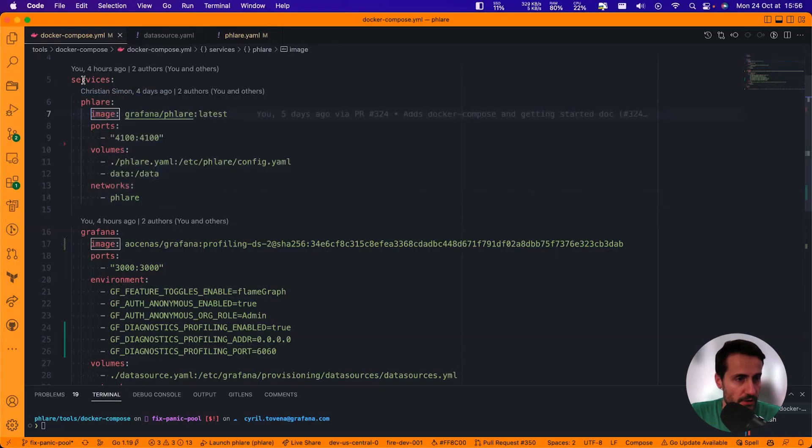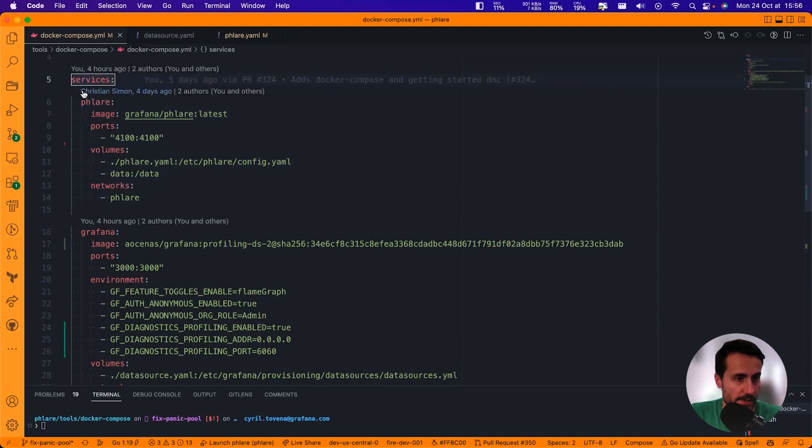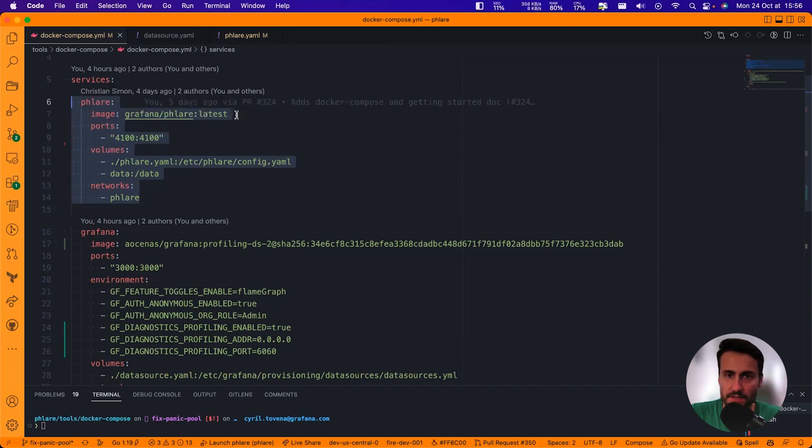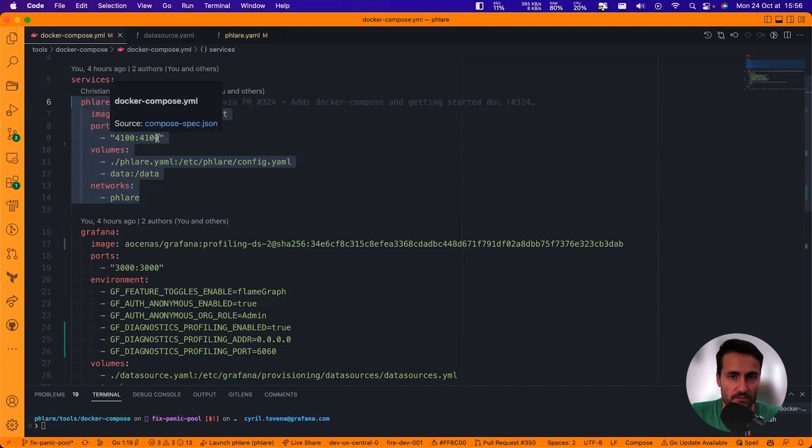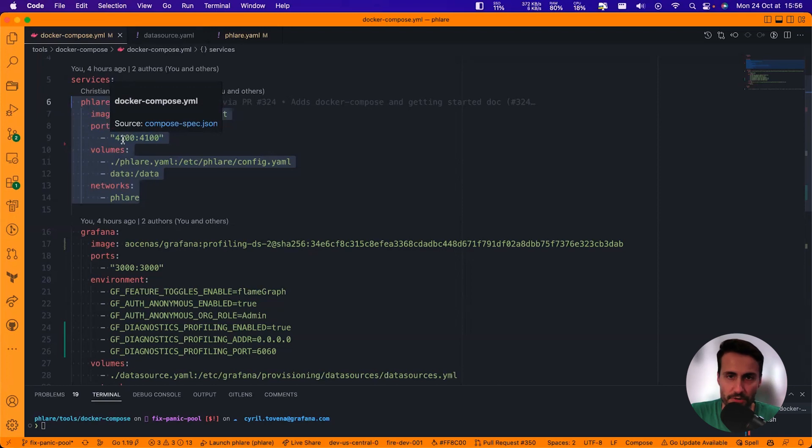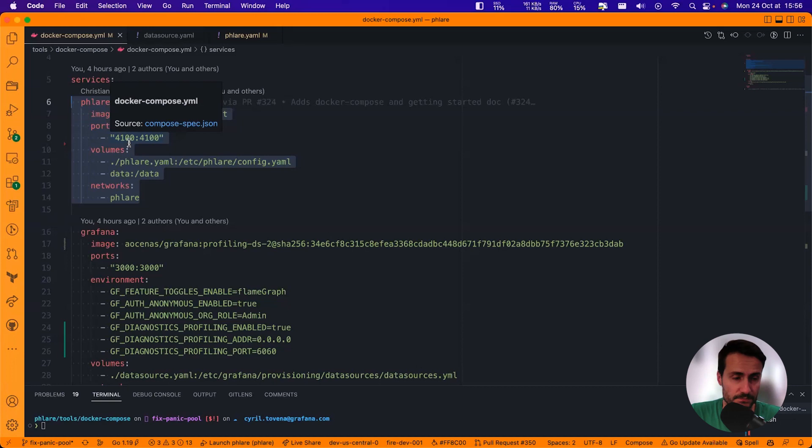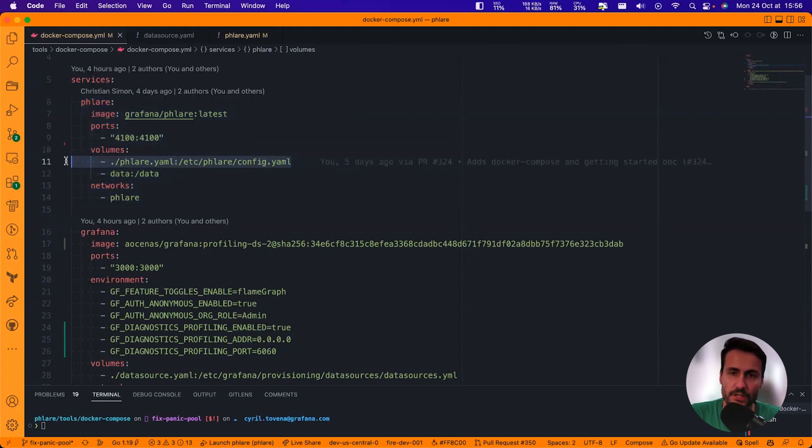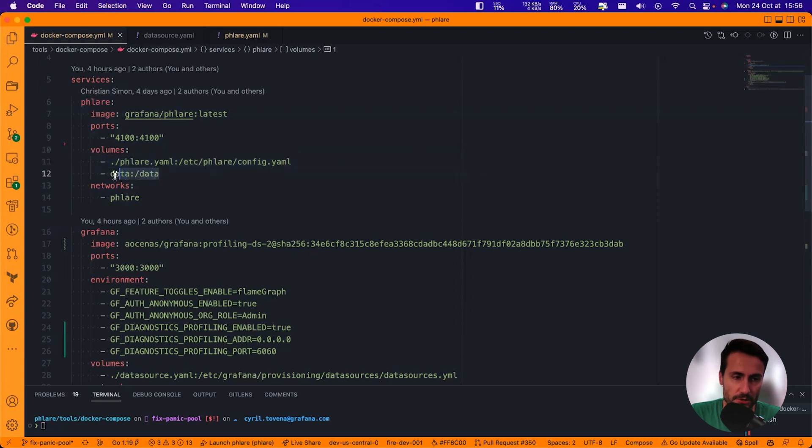Right, so first, we're going to have two services. The first one is Grafana Flare, and I'm using the latest version of Grafana Flare. Flare automatically listens on port 4100. I'm passing a config, so we're going to check out the config right after. I'm going to use the data folder to store all the data for Flare.